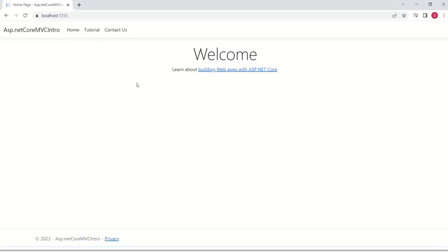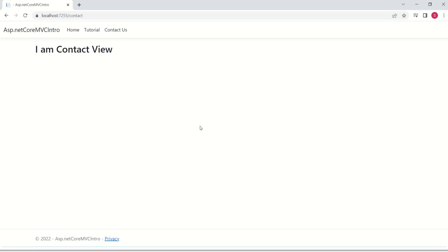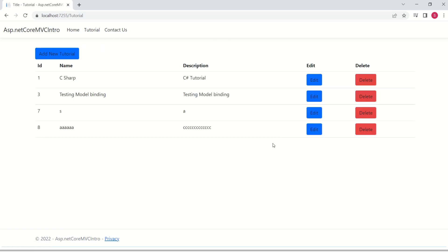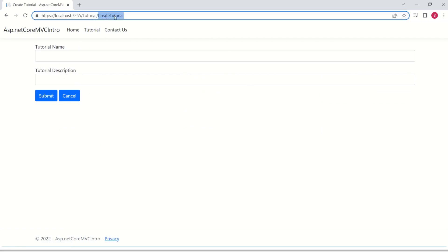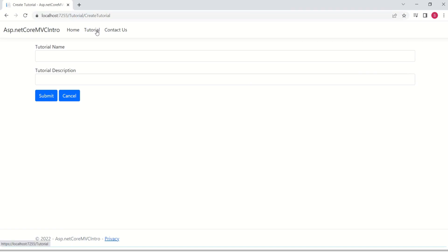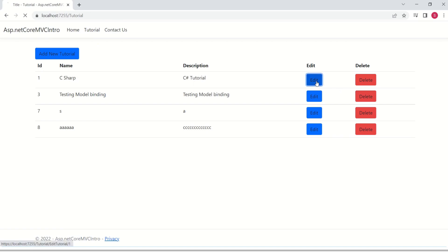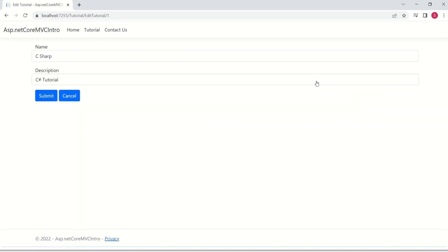Right now, our application is very basic. This is our home page. And here we have contactors page. Nothing much is there. Then here we have tutorial. In this page, we are displaying the tutorial name and description. We can add new tutorial. Here, if you notice, createTutorialActionMethod inside createTutorial is responsible for this form. And here I can edit. Again, I get a form. I can submit.